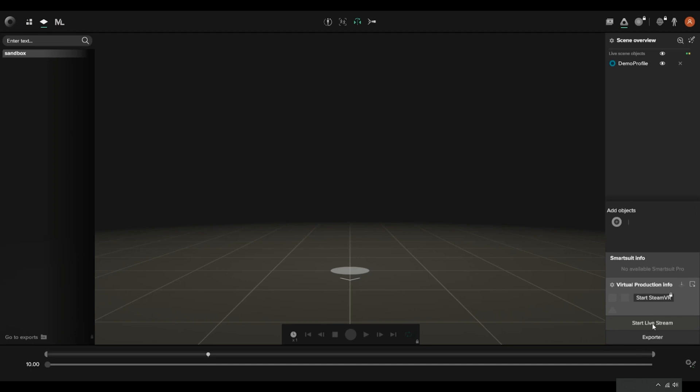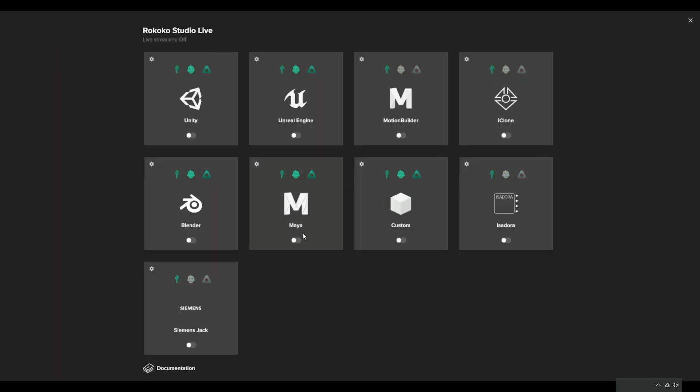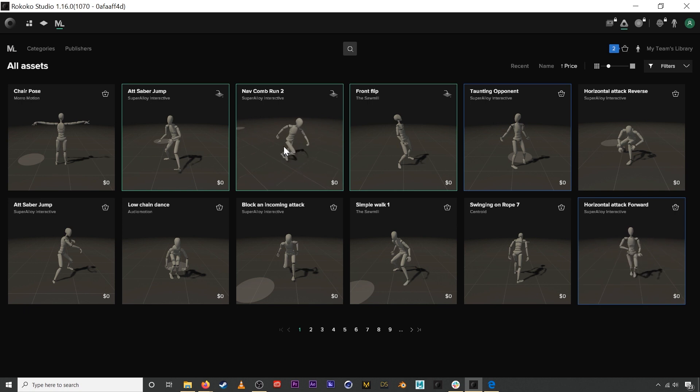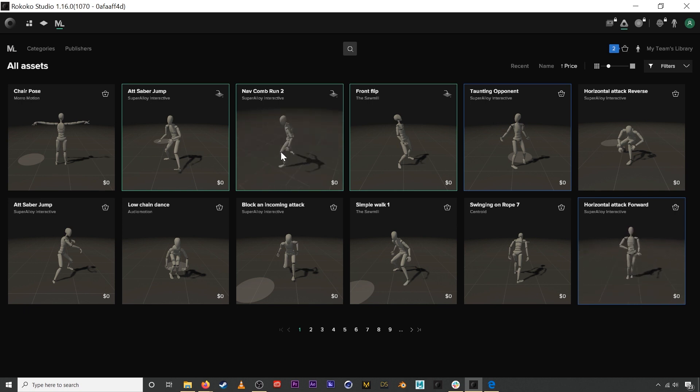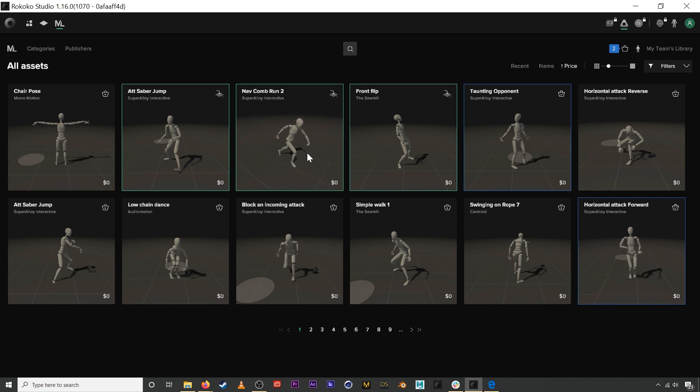We hope this little look was helpful for you guys and we have a bunch of tutorials on how to use the motion library in Rococo Studio.